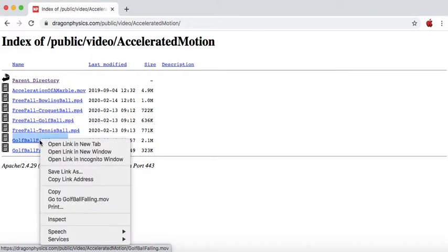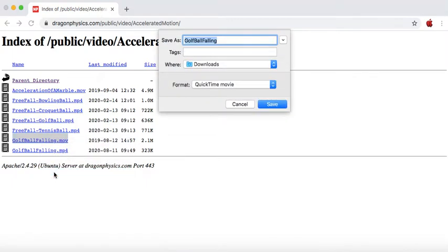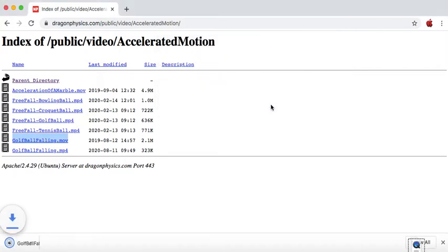It'll bring up a context menu, and you're going to choose save link as, and that will allow you to download it into a folder on your computer, usually your downloads folder, and then hit save.